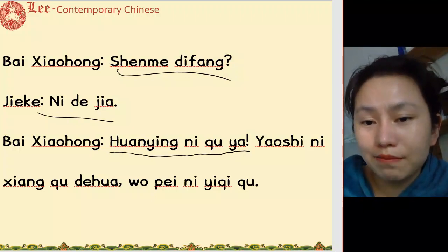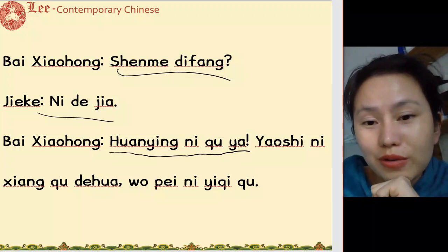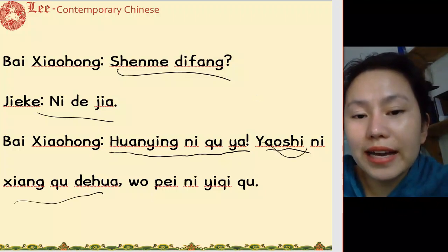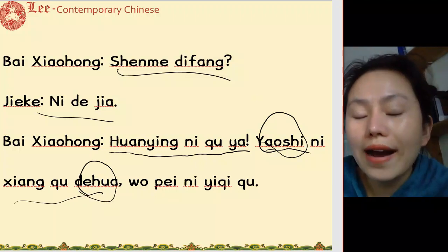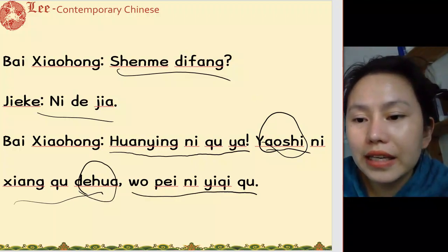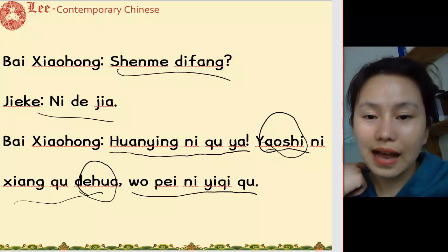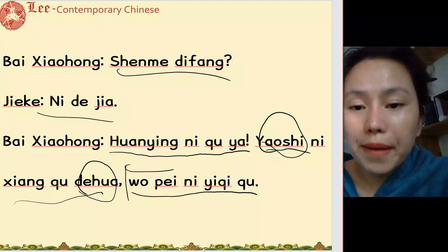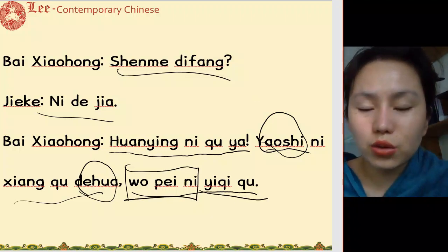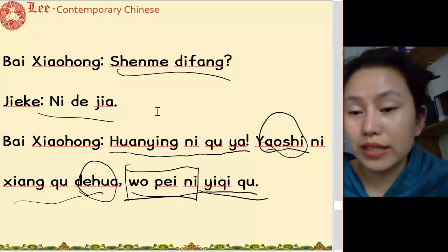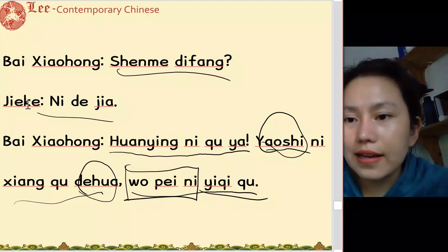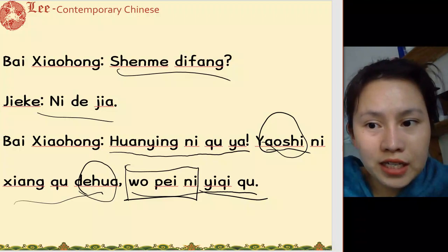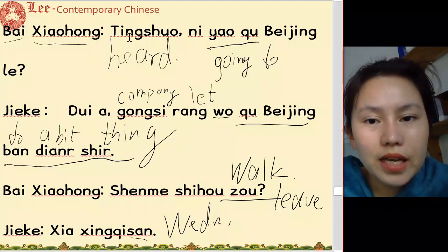欢迎你去呀 — welcome you to go there. 要是你想去的话 — if you want to go. 我陪你一起去 — I'll go together with you. I'll accompany you.